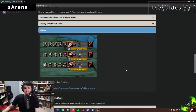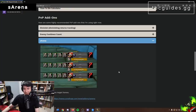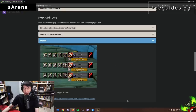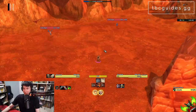Next is sArena — I don't have it active right now since I'm not doing arenas, but I'll install it once I start. sArena is the arena addon bar that pretty much everyone uses.